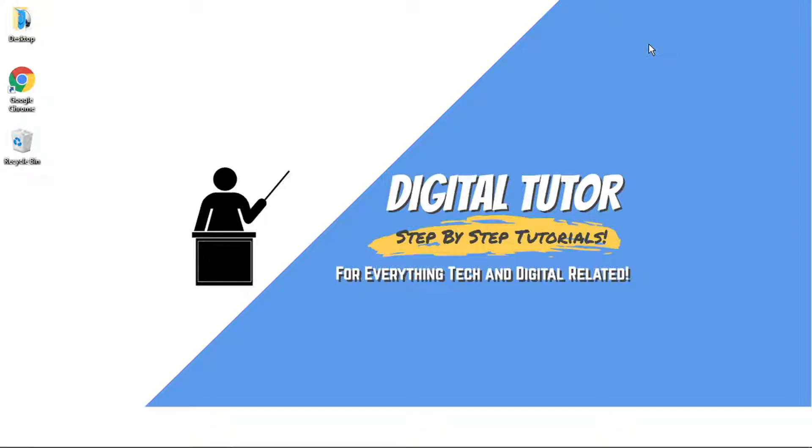Hi guys what's going on, it's the digital tutor here with another step-by-step tutorial. In today's video I'm just going to show you how to hide what game you're playing on Steam.